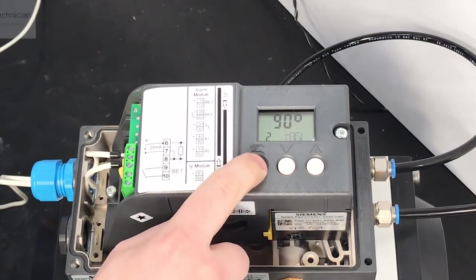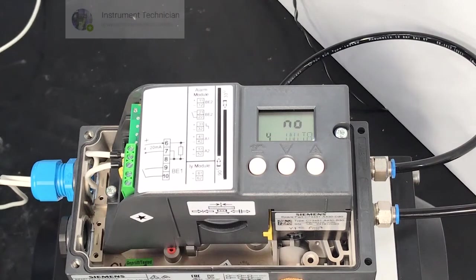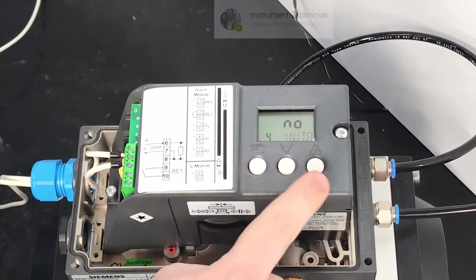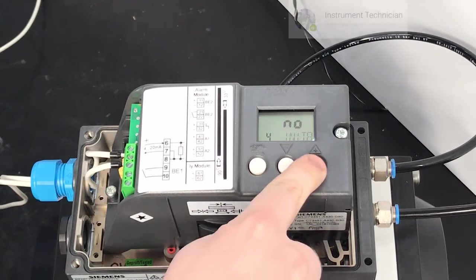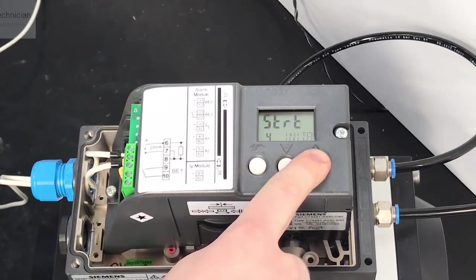Press the hand button again and we come to the initialization. Hold down the plus button and initialization will begin.